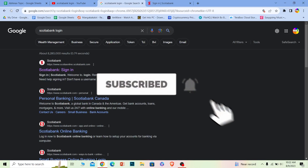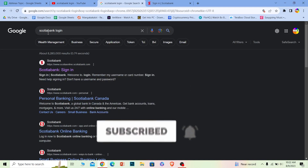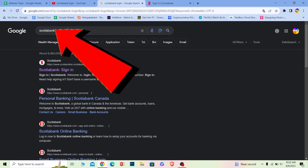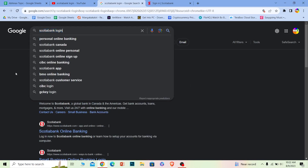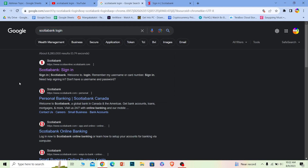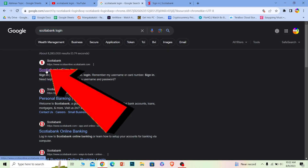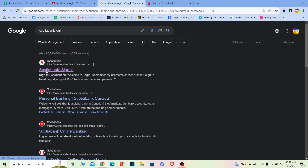First step: you want to search for 'Scoria Bank login' just like this. Make sure you type this and search for it in your browser. After you search for it, the first option — Scoria Bank sign in — you want to click on it.